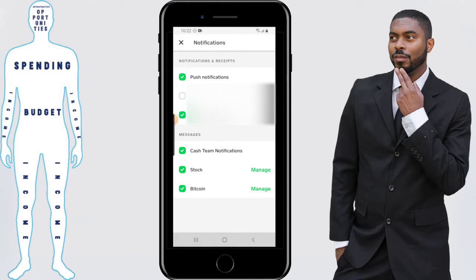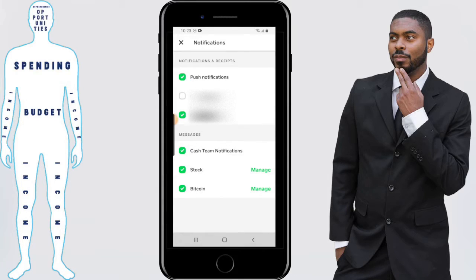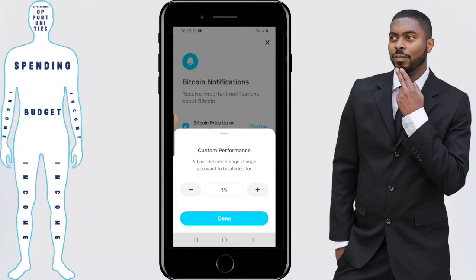And when it comes to messages, one interesting thing you can do is actually manage the type of notifications you can get when it comes to stock alerts and Bitcoin. For instance, I'm going to click on stocks, and it has a few options that I can manage in terms of getting notified. The same applies for Bitcoin — click on manage Bitcoin and you can set custom alert settings.